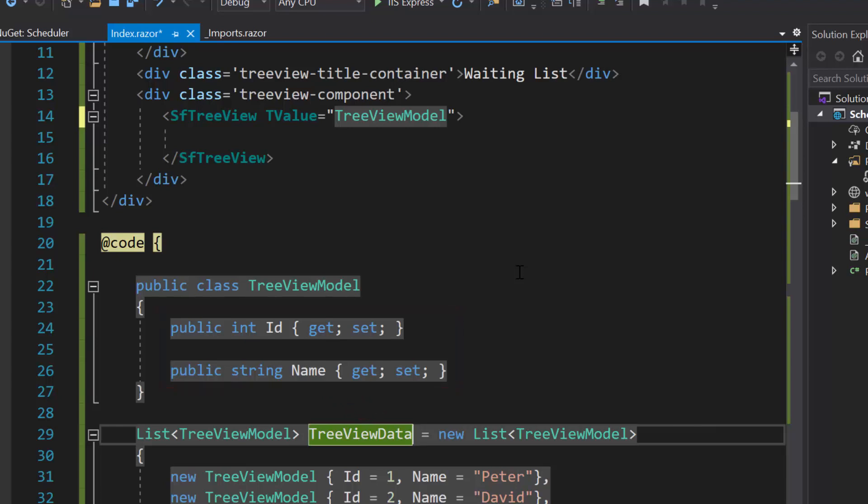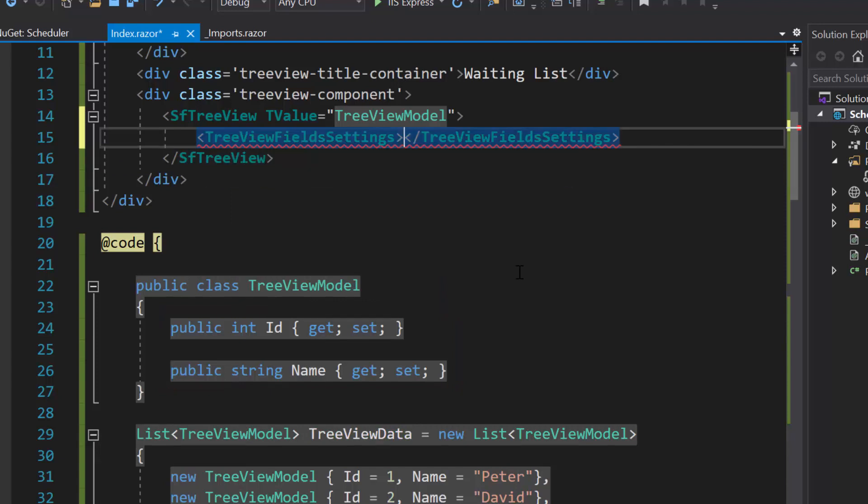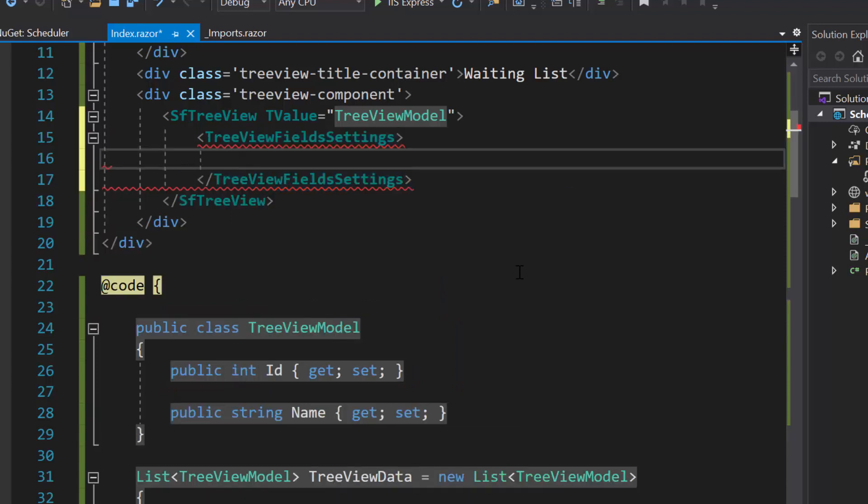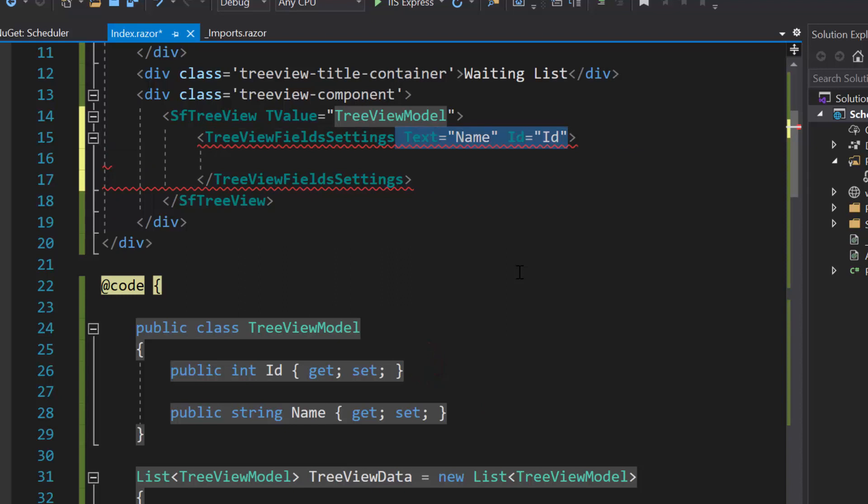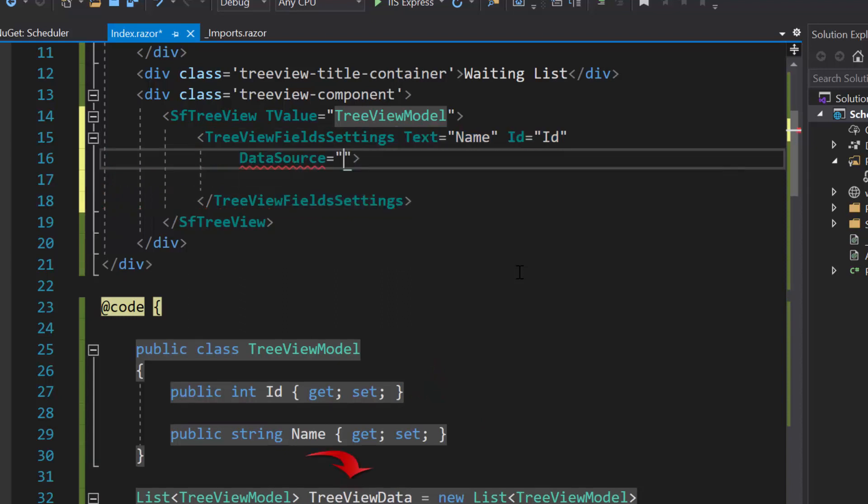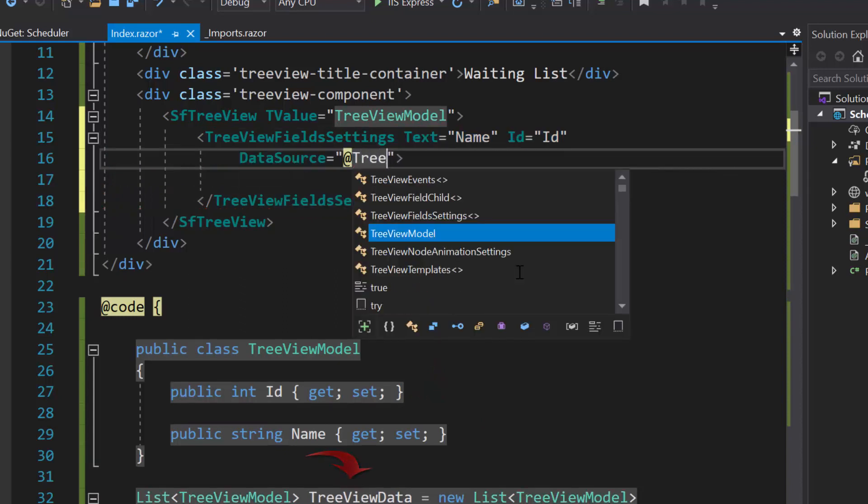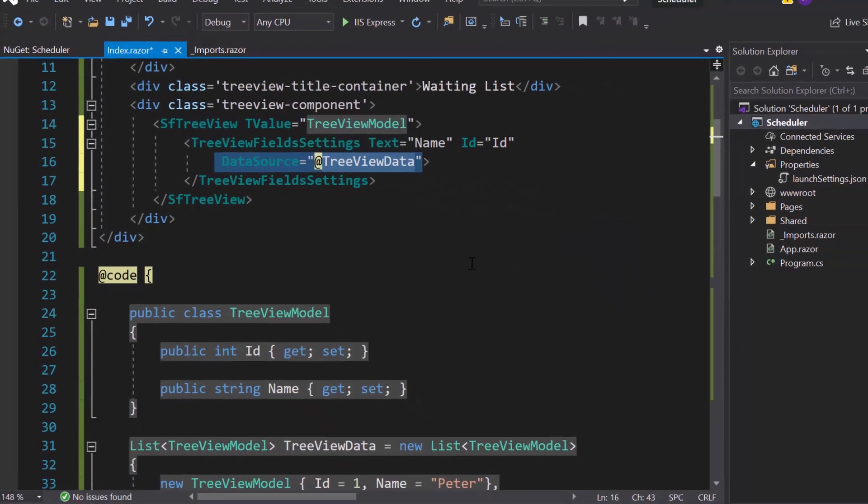Therefore, I will define tree view fields settings tag and map the fields, name to text property, and id to id property. And, I will also assign this object, tree view data to the data source property of tree view.